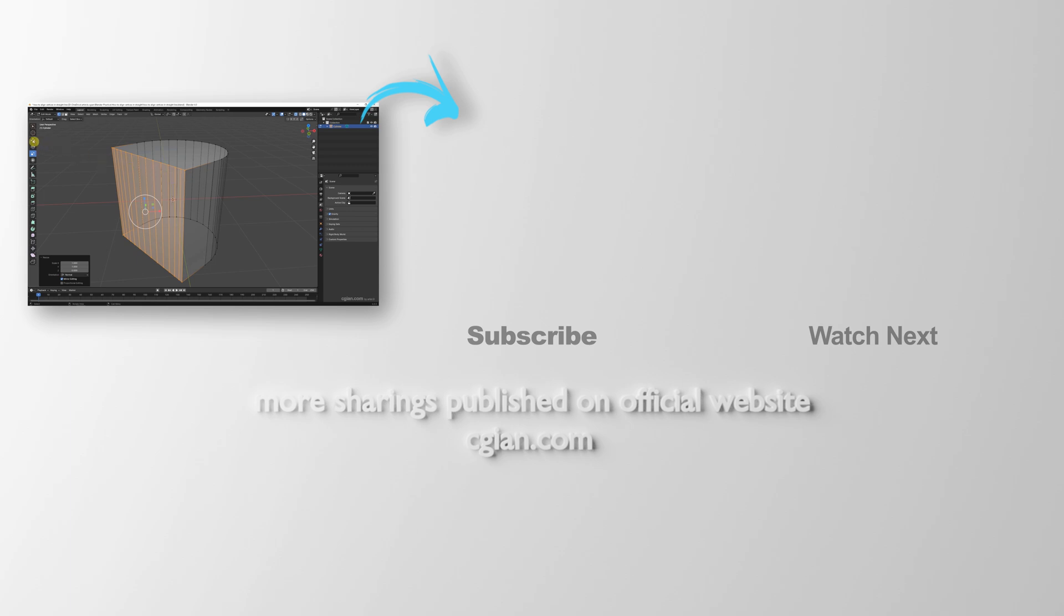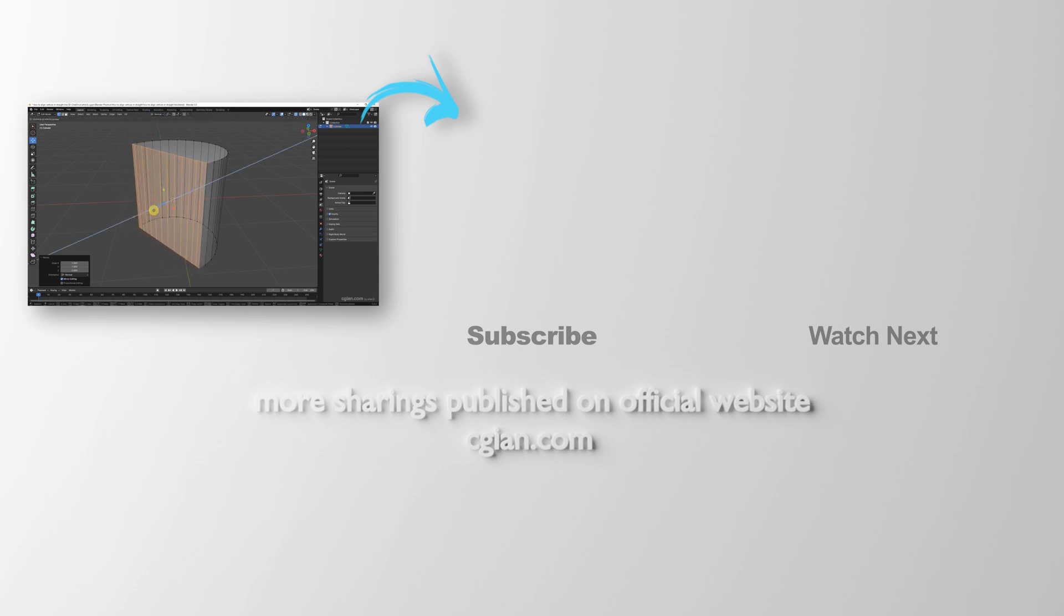Thank you for watching this video. Hope this helps. Please subscribe to this channel. More videos will be shared with you. I'm Martin Spee. See you in the next video. Bye bye.